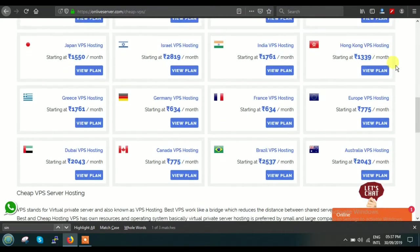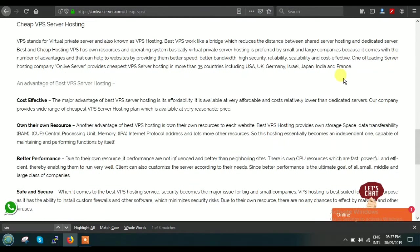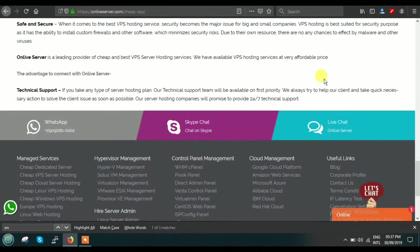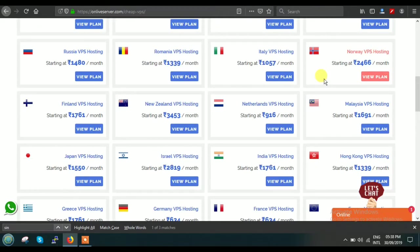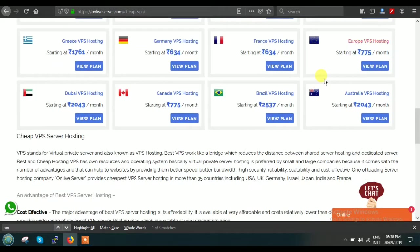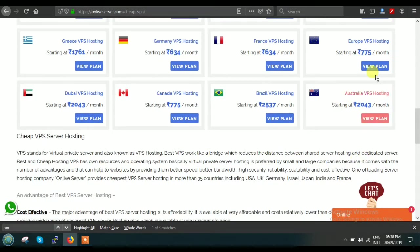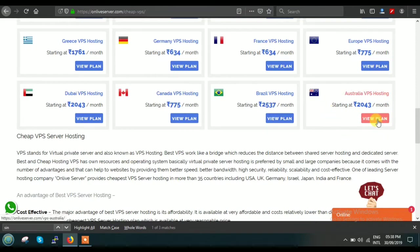When you scroll down, you can see that alphabetically in reverse order, all the plans and VPS services are arranged by country name. Right now, today I will be explaining Australia VPS hosting service. You can just click on View Plan.